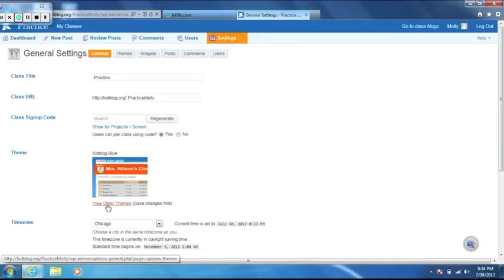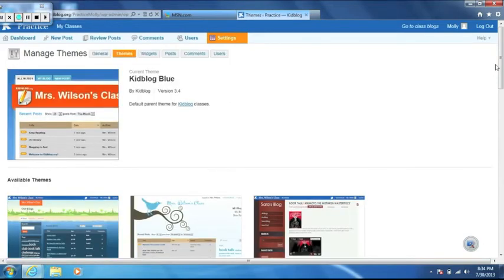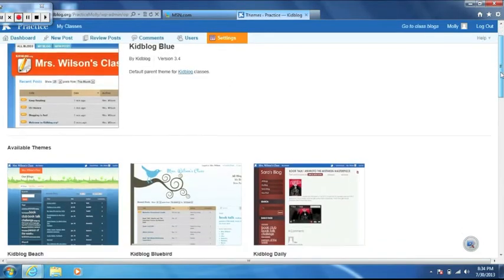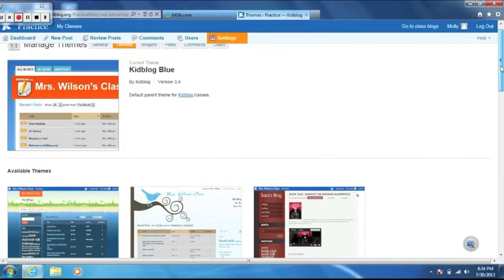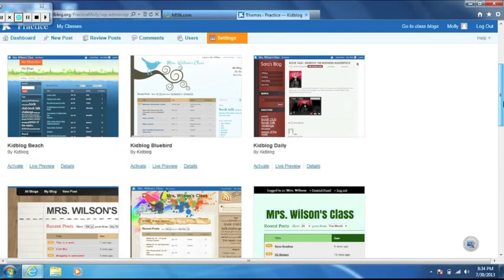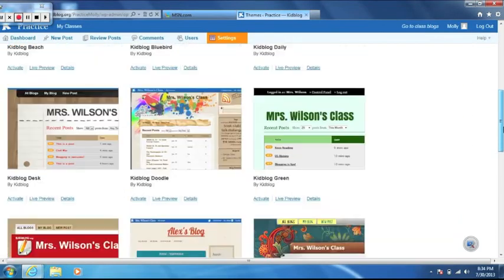Click on settings in the menu bar of the control panel. Click on view other themes, choose a blog theme, and click activate.